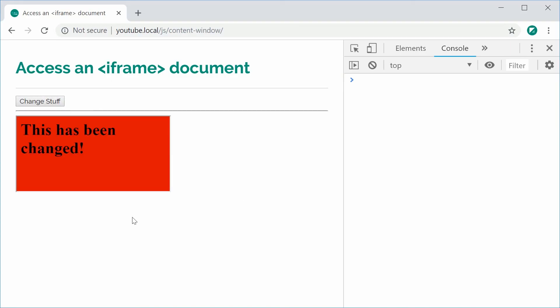This is useful for when you're embedding some sort of standalone website or application inside your application and you want to customize it based on the contents of your surrounding parent document. Just keep in mind that this whole thing with accessing the window and the document follows the typical cross-origin security rules set by the browser. You've got to make sure that the iframe comes from the same origin — the same server or website — as your host website. For example, I can't embed Google and change the color of the text for Google.com inside my iframe. Make sure your iframe contents come from the same origin as your parent document.